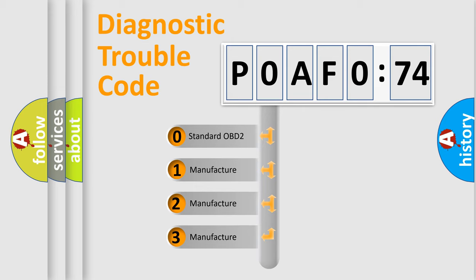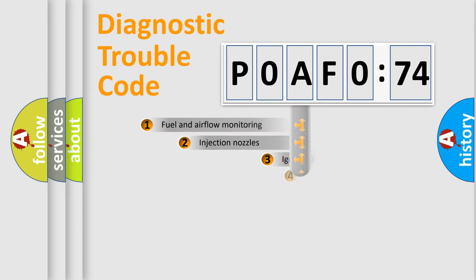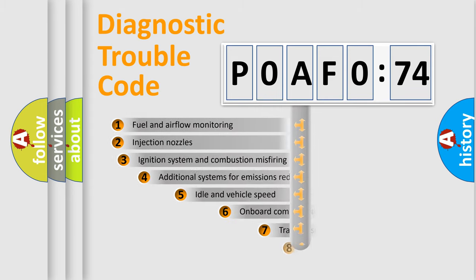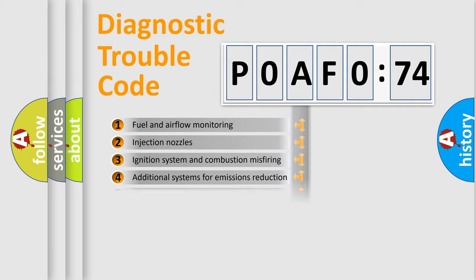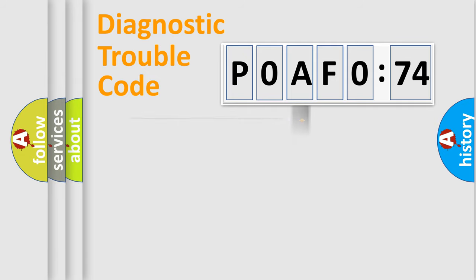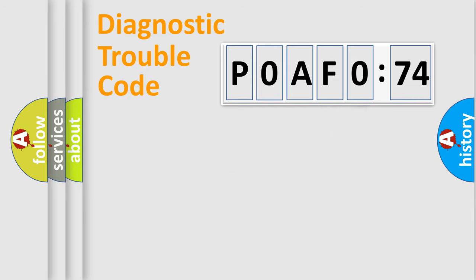If the second character is expressed as zero, it is a standardized error. In the case of numbers 1, 2, or 3, it is a manufacturer-specific error. The third character specifies a subset of errors. The distribution shown is valid only for the standardized DTC code. Only the last two characters define the specific fault of the group.